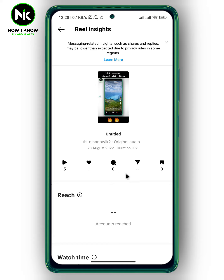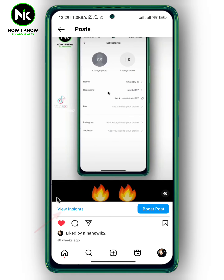Here you can see how many people shared your post on Instagram. Now, if you don't have the 'View Insights' button, you need to make sure that your account is a professional account.